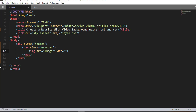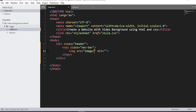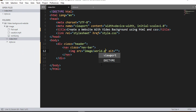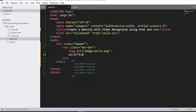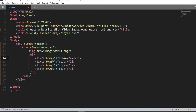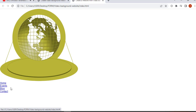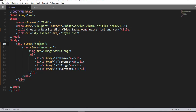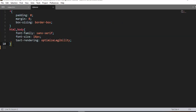Now we are going to create the website. First, we create a div element with a class name 'header'. Inside this header we create a nav element with a class name 'navbar'. Inside this nav element we nest an img element and then an unordered list. Inside this unordered list we add anchor elements containing the navigation menu items.